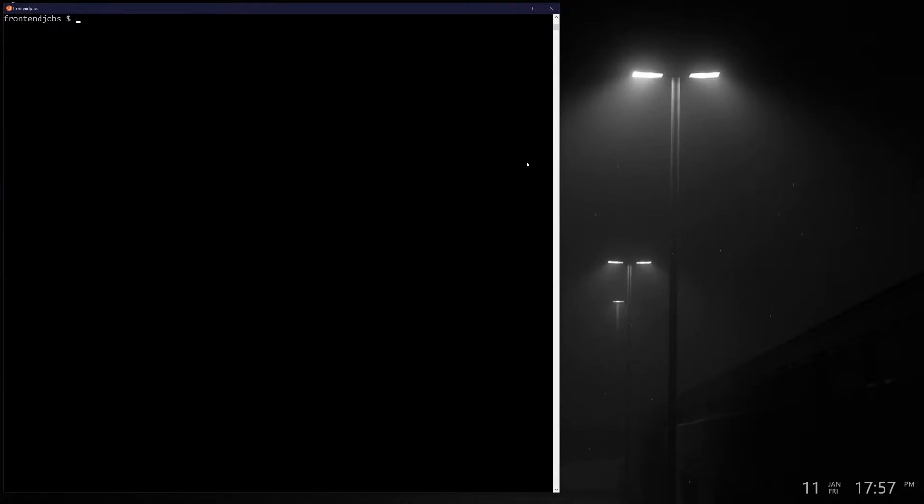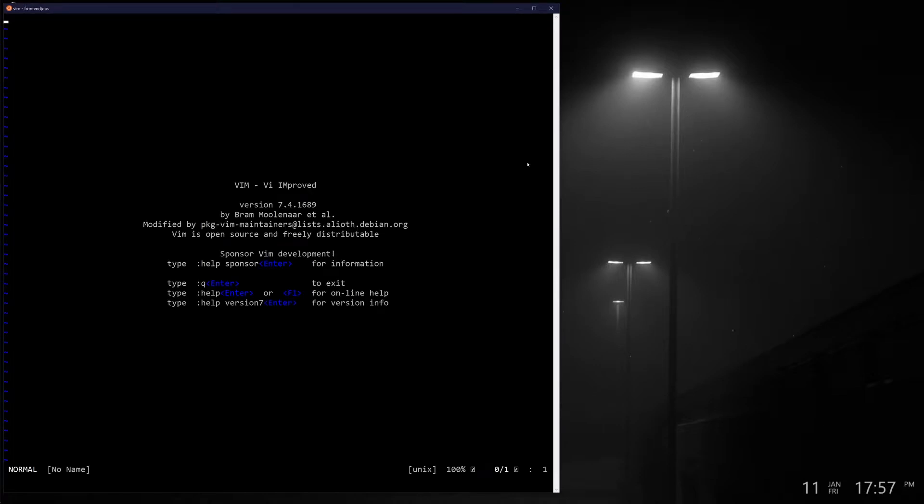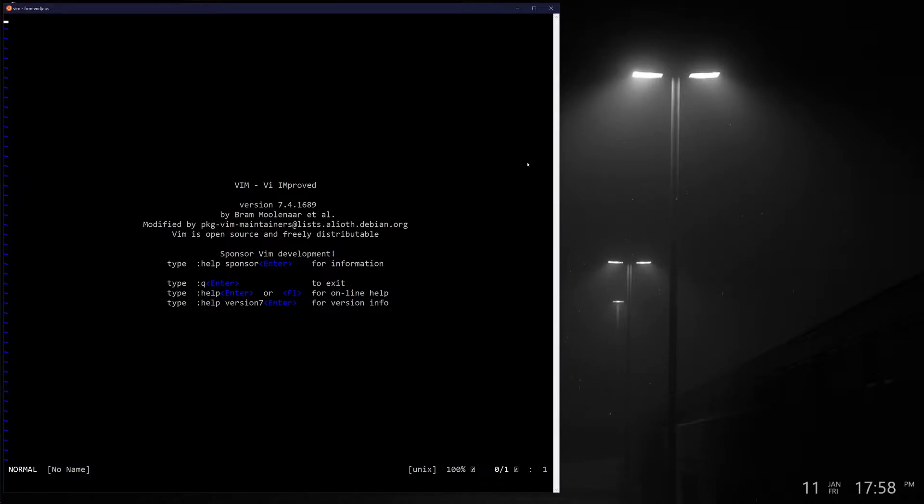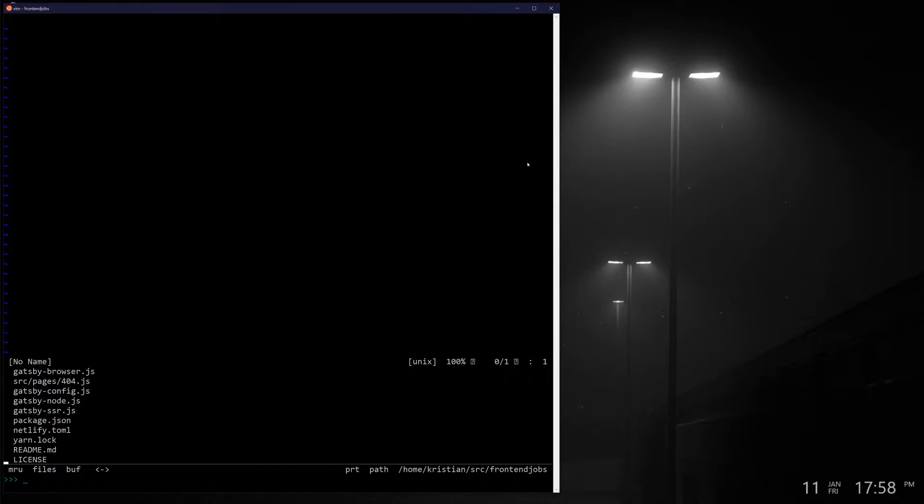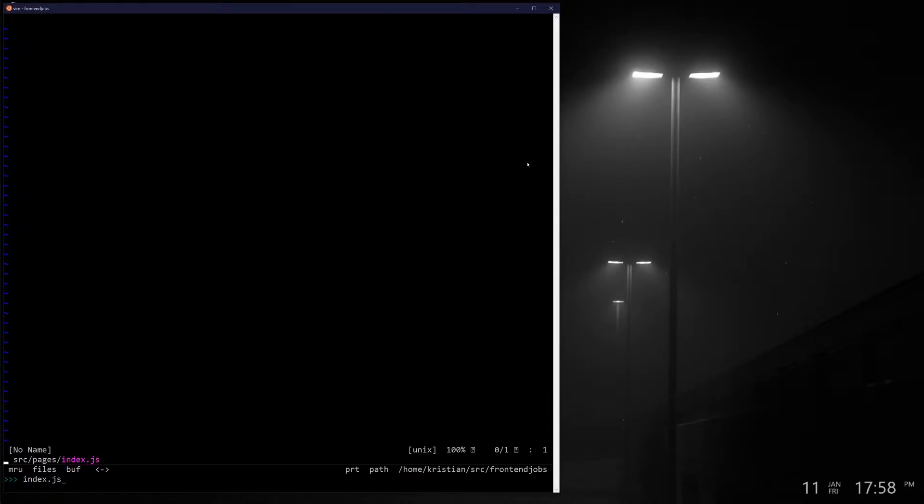Someone in one of my other videos just commented today and asked, you use Vim but why don't you use splits? So what are splits? If we open up Vim, I'm just going to say vim here. I'm running this in the Ubuntu terminal here on Windows 10. By default I get this blank, empty document not attached to any file, and I'll use Control-P, which is a file finder plugin, and go to index.js.